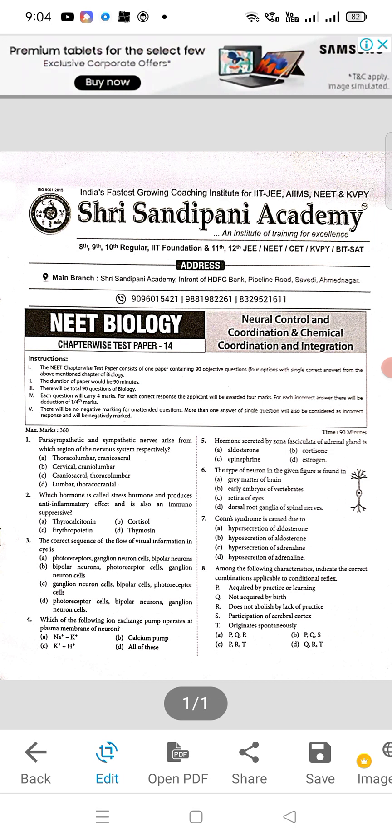Question number 5: hormone secreted by zona fasciculata of adrenal gland — the correct answer is B, that is cortisone. Question 6: the type of neuron in the given figure is found in — the correct answer is C, that is retina. It is bipolar. Question 7: A will be the right option. Question 8: the correct answer is B, option B — PQ and S.